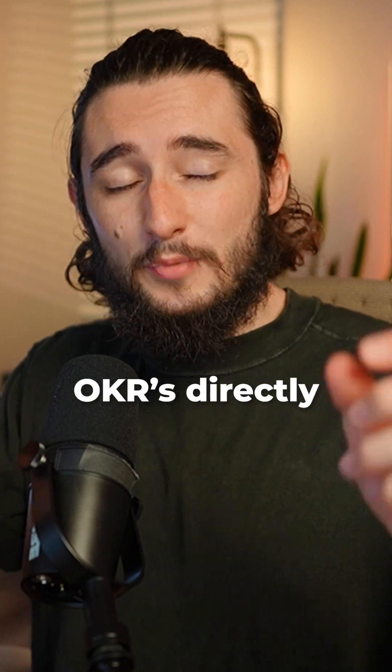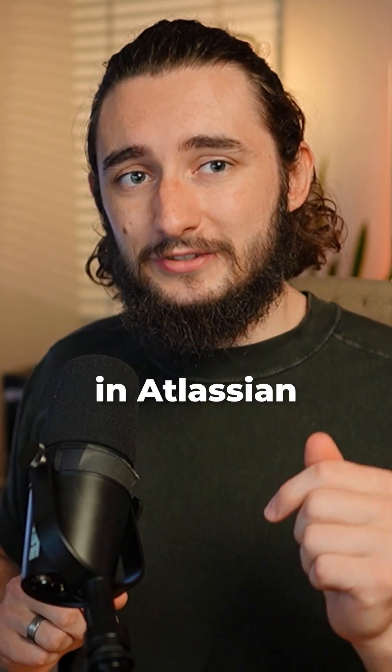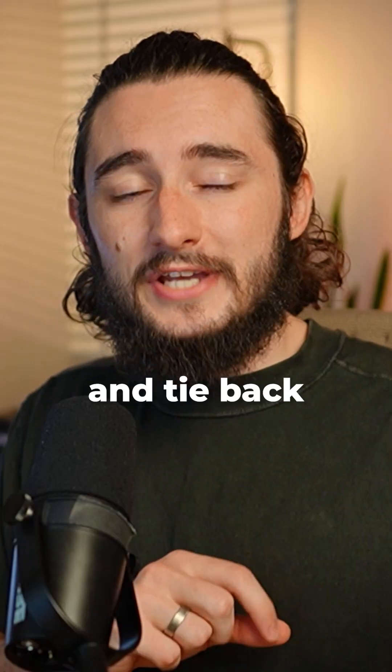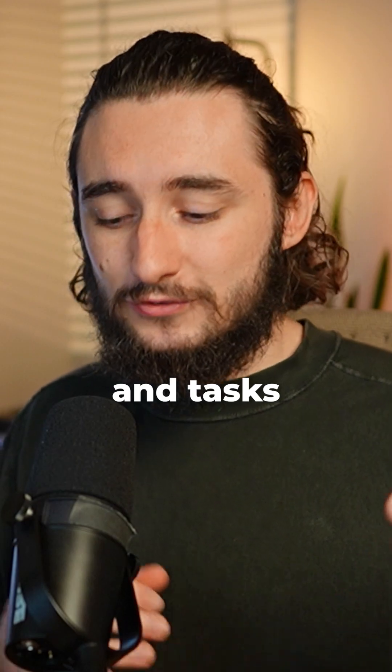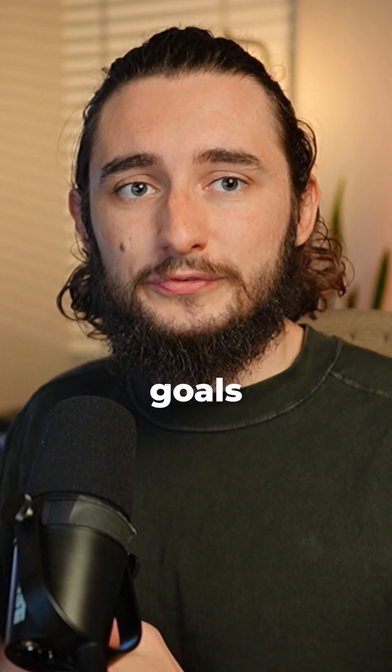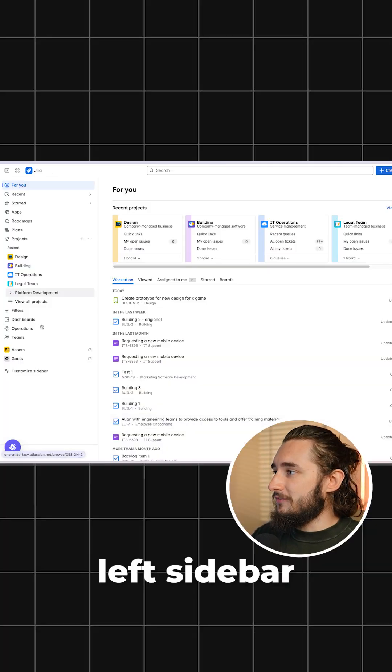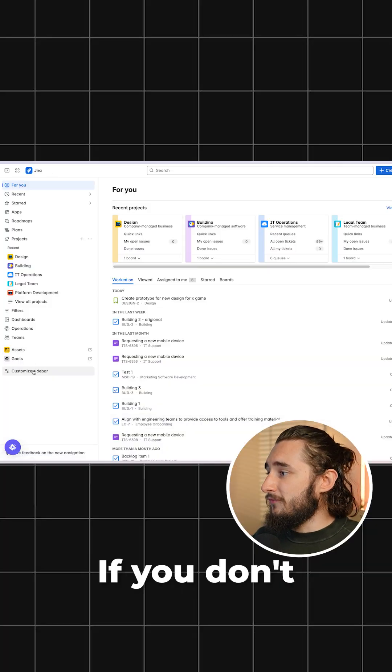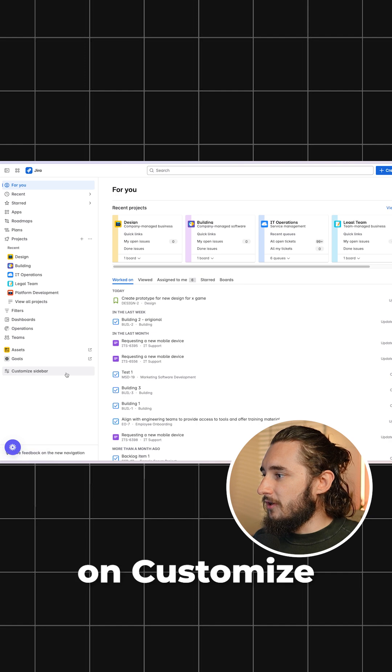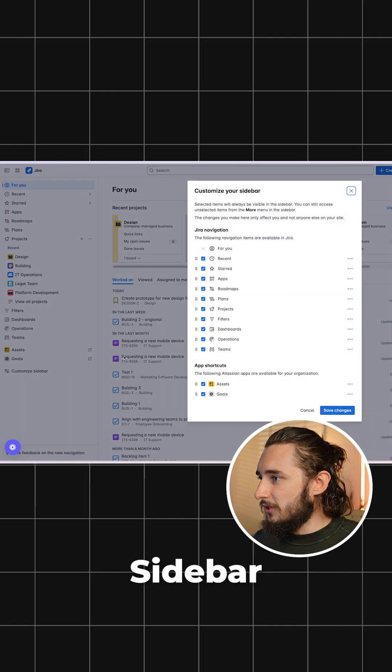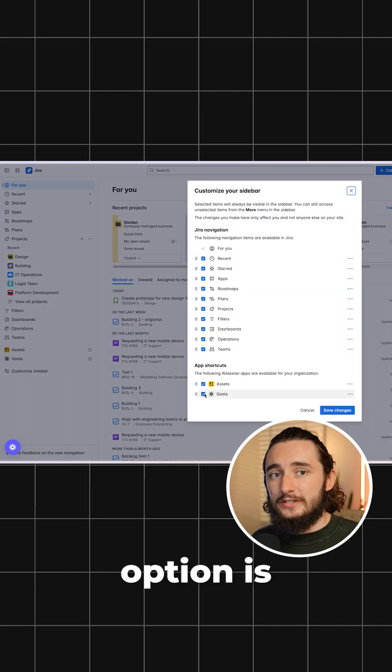Here is how you can set up OKRs directly in Atlassian Goals and tie back initiatives, epics, and tasks to those goals. Your Atlassian Goals are going to be located on the left sidebar. If you don't see goals like this, click on Customize Sidebar and make sure that the Goals option is checked.